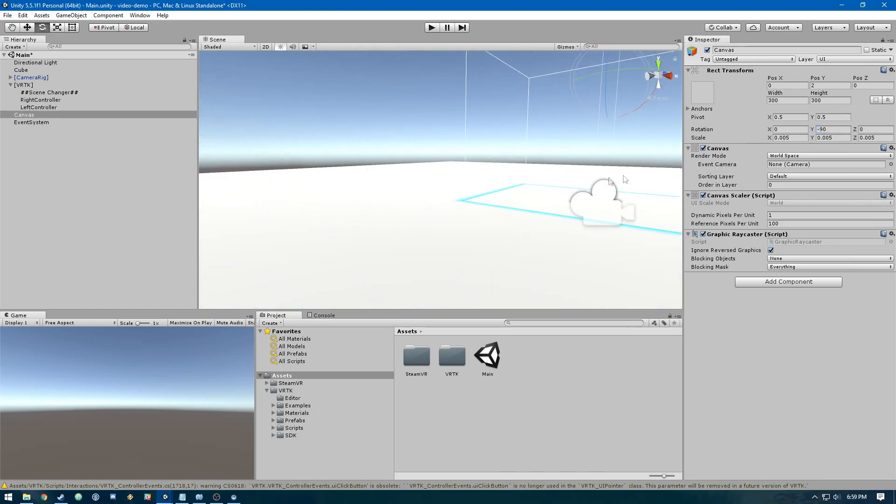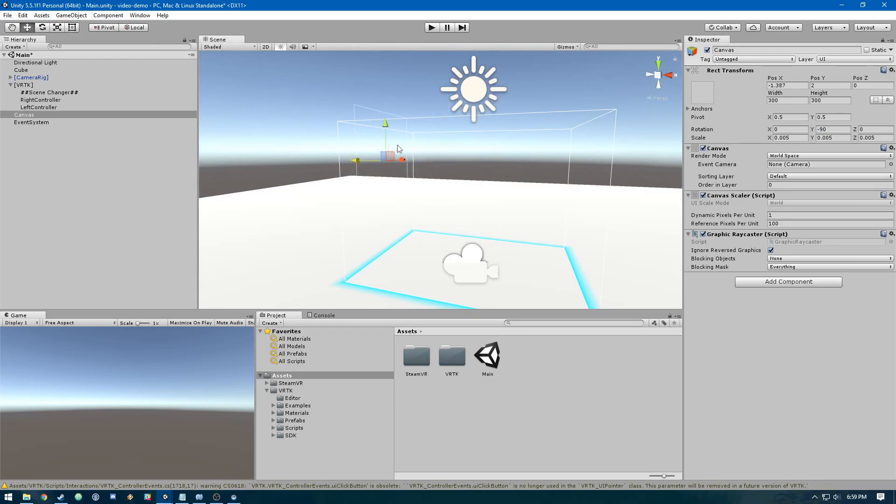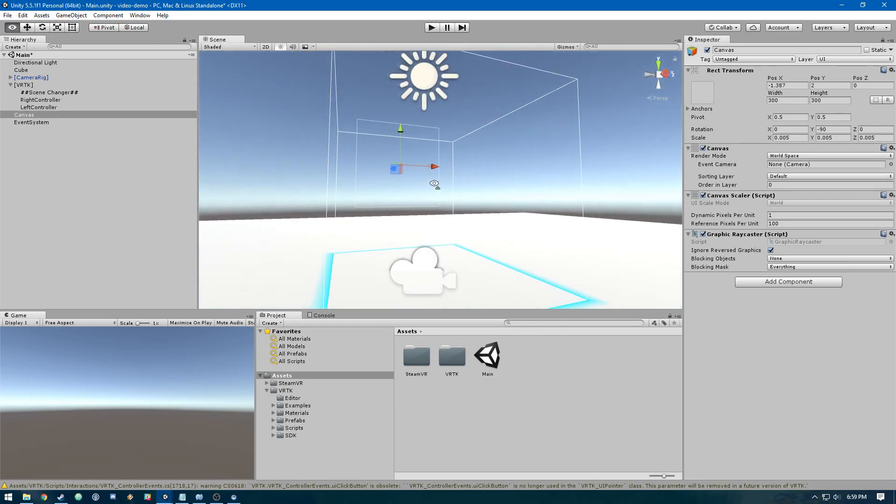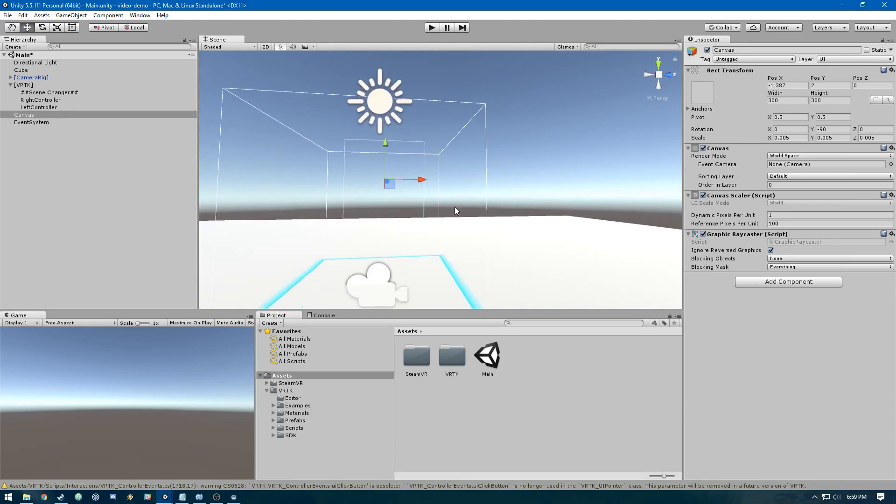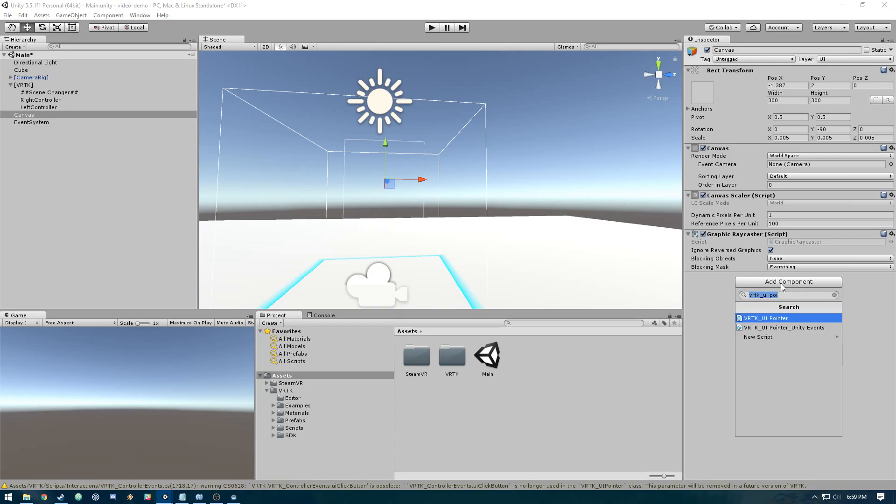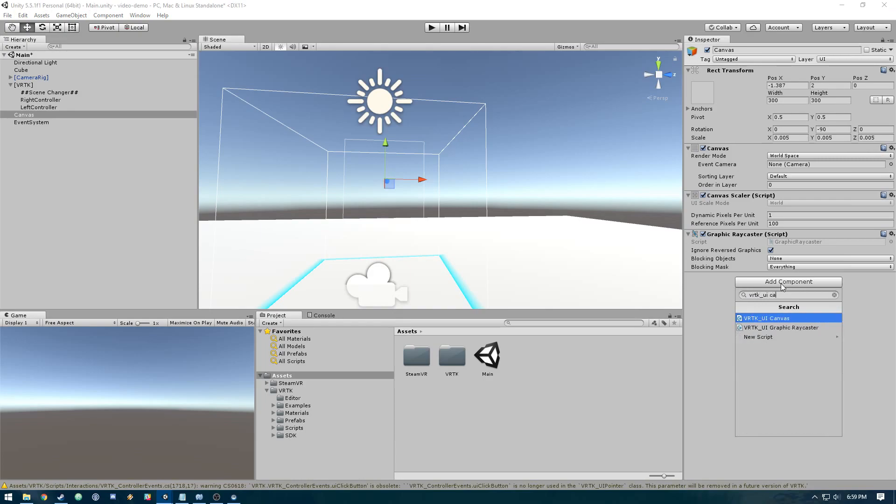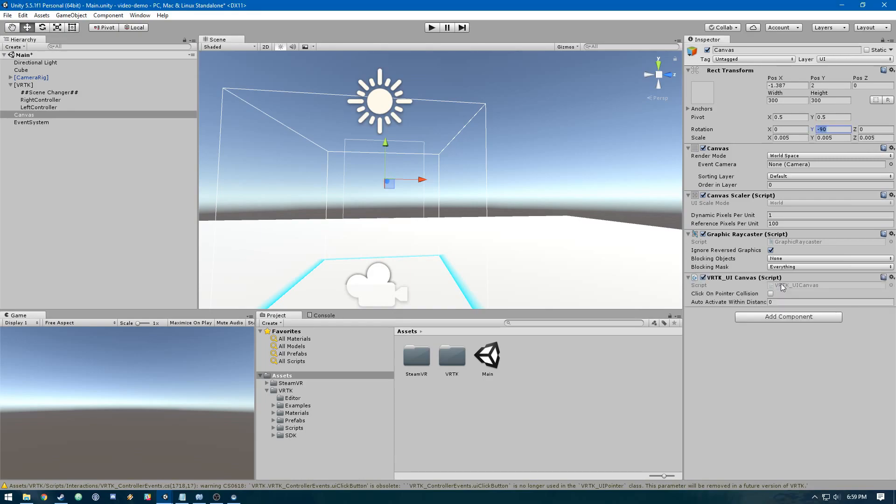You can see our player object is here and we've got this canvas here. On this canvas object, we need to add a script called VRTK UI canvas. This transforms it from just a plain Unity canvas into something we can interact with in VR. Now let's go ahead and test this out.